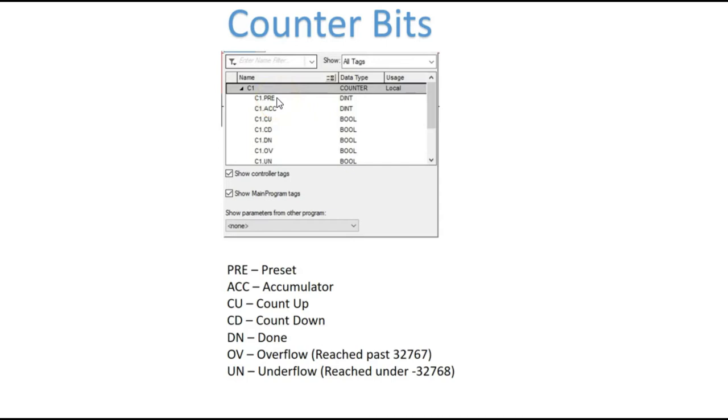Now the thing about counters is your accumulator value can go above your preset value. It continues to count, but if you set your preset value at let's say 10 and your accumulator value gets to 10, your done bit will go high and remain high until that value goes below 10 again.